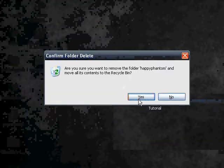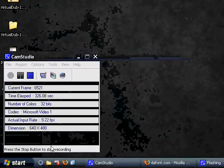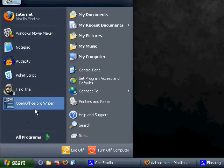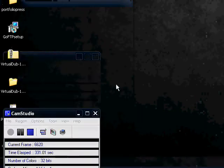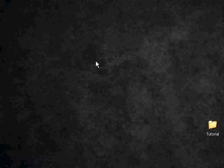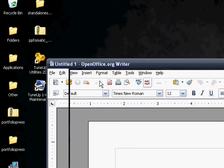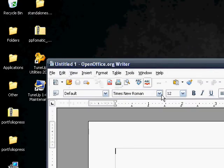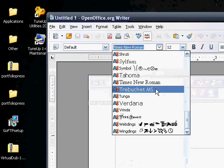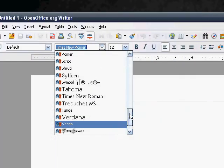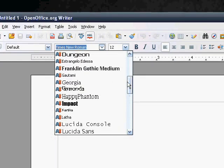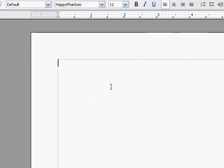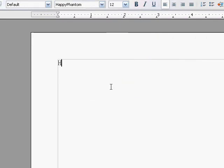And now, if we open OpenOffice.org Writer, we'll have it in the font menu. We can go down and choose Happy Phantom, and you can use it. So, let's see. Go up to H's. There we go. Happy Phantom. So, yeah. That's how you download and install custom fonts.